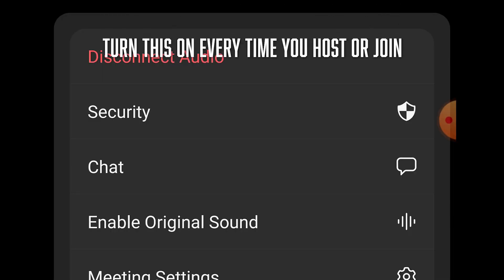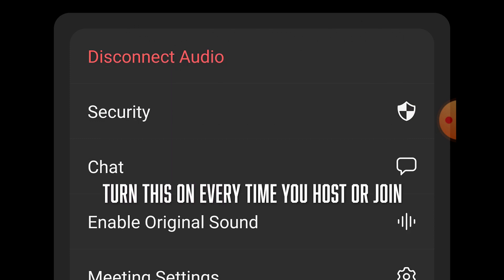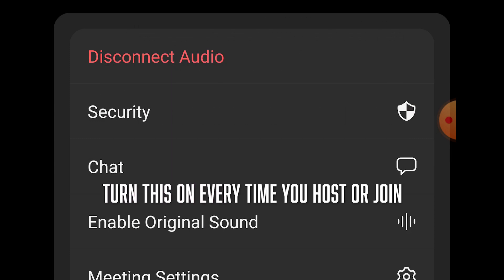We're all set. Keep in mind that you do need to enable the original sound each Zoom meeting that you host or join from this menu. We are done for the cell phone side of this.